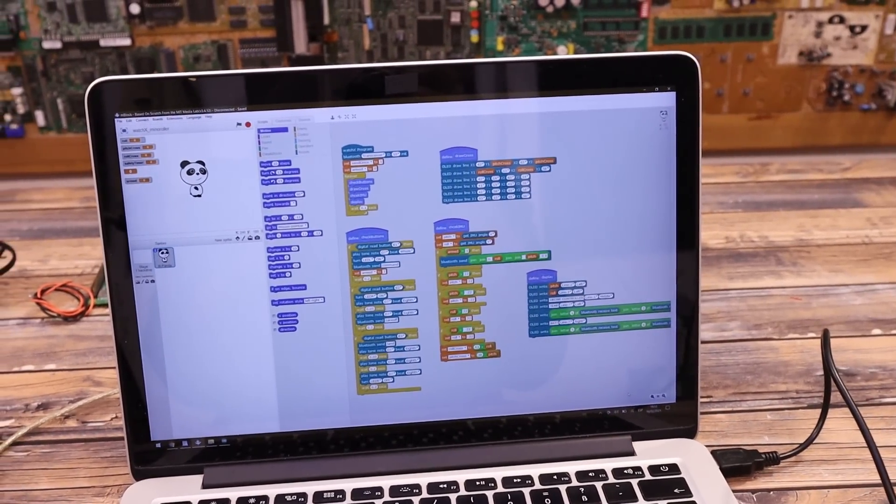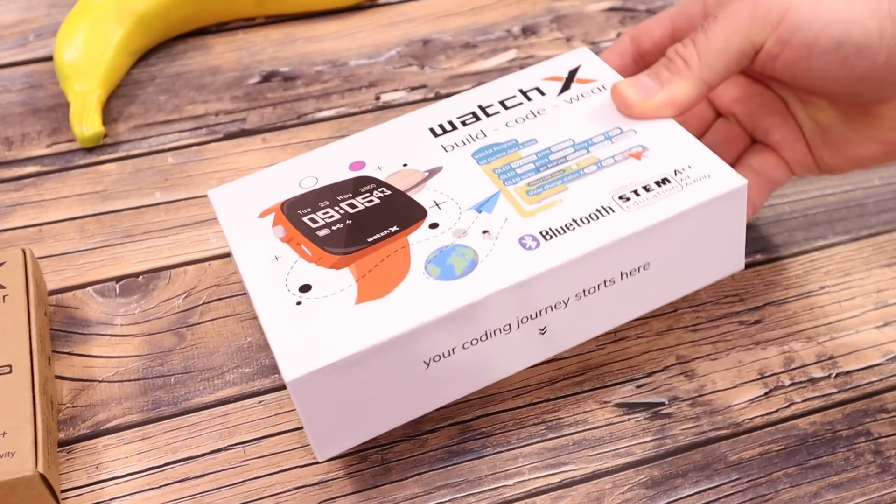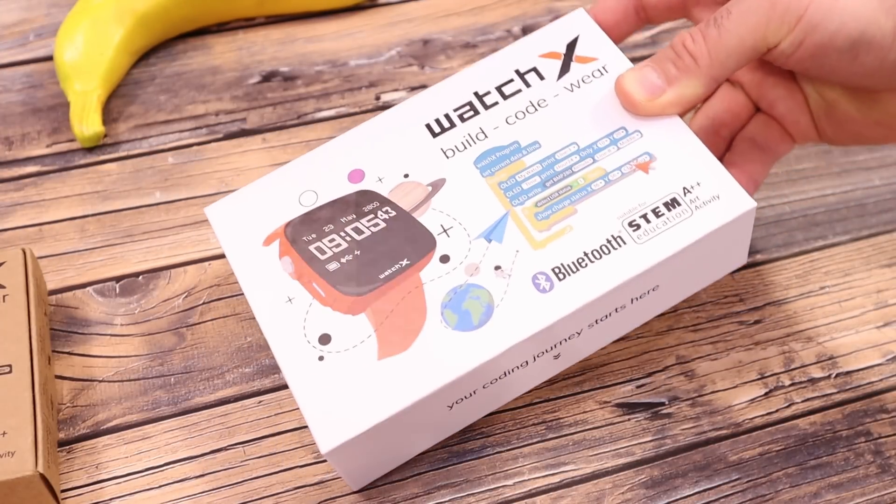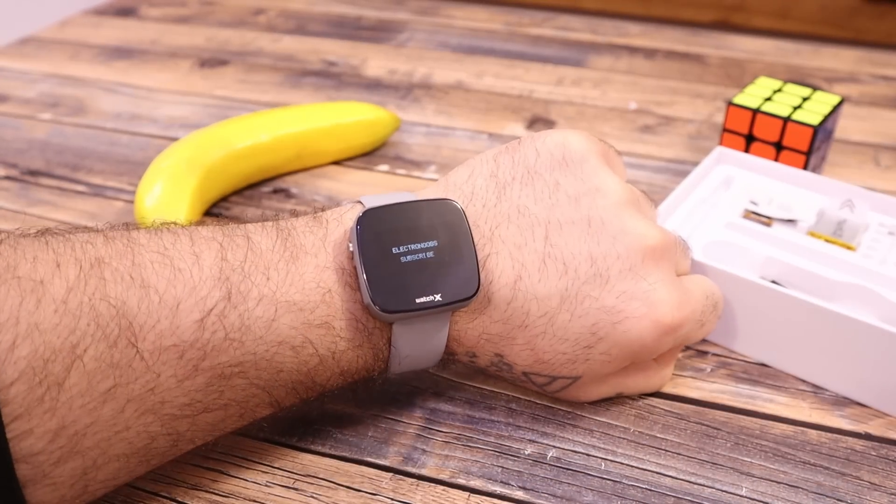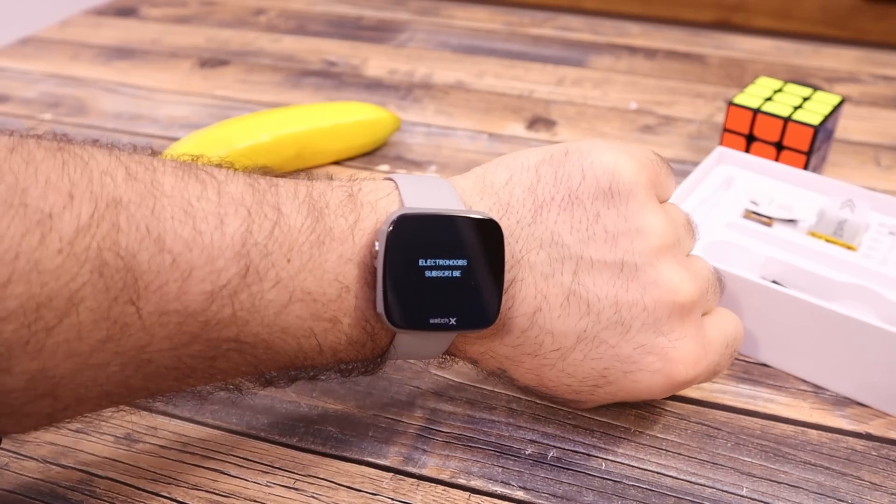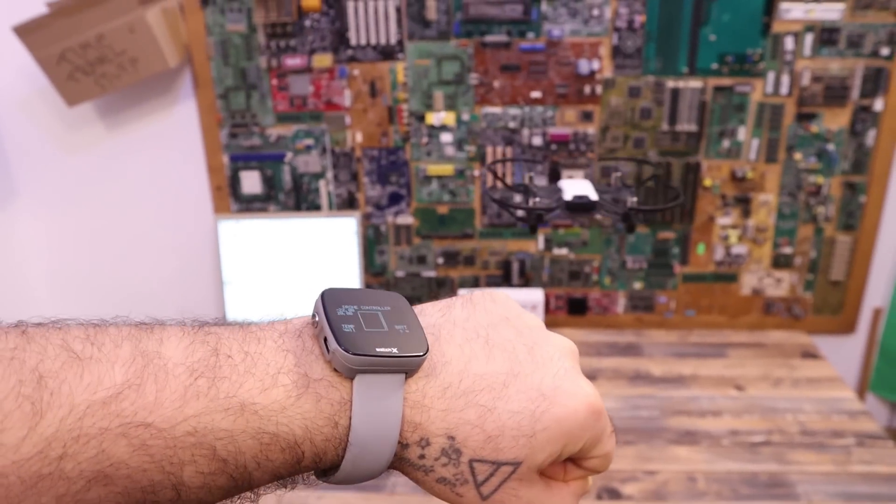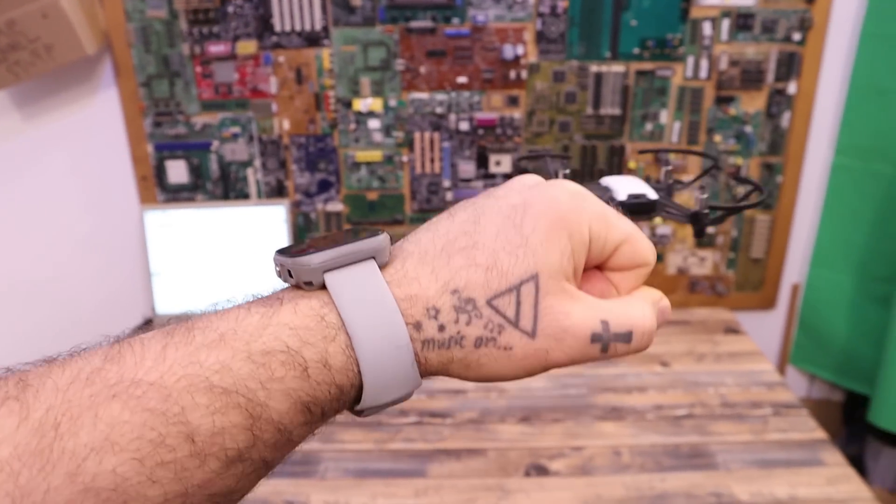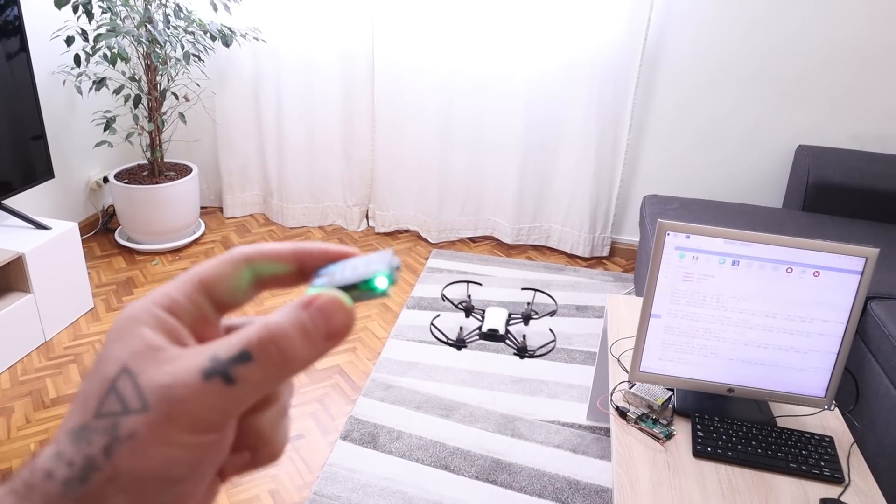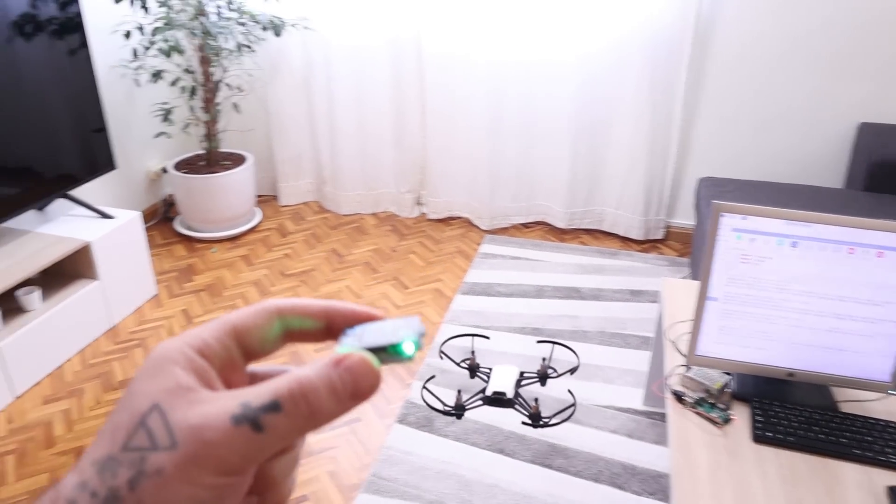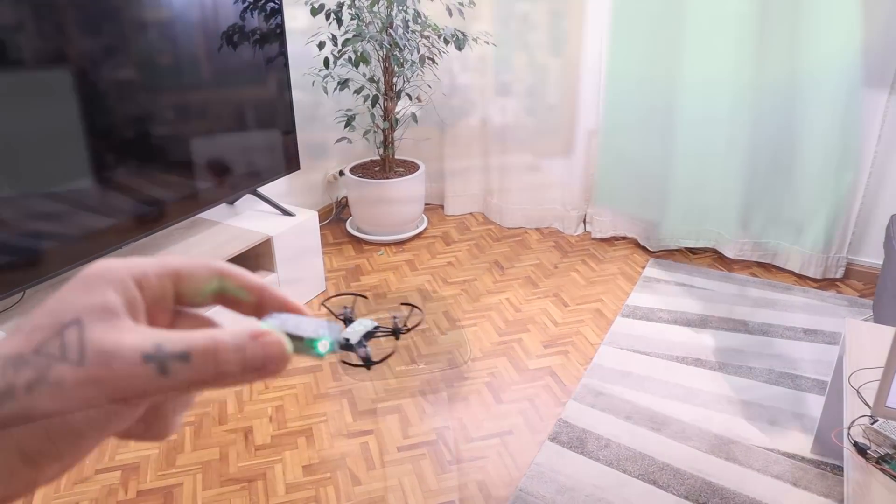Today I want to show you the new format they've prepared for the Watch X, a new kit with a mold injected case and better design. Then I will assemble a project to control a drone using the inertial unit on the PCB and explain the code step by step.